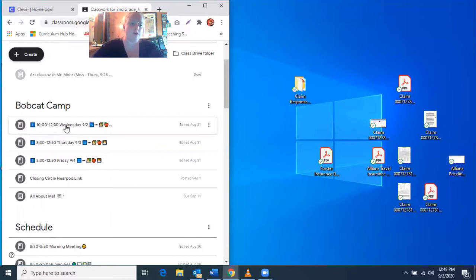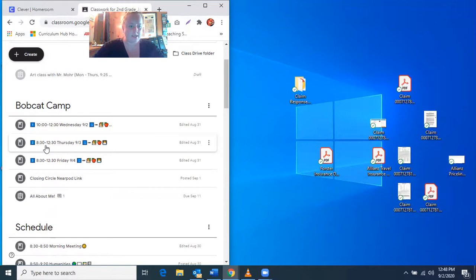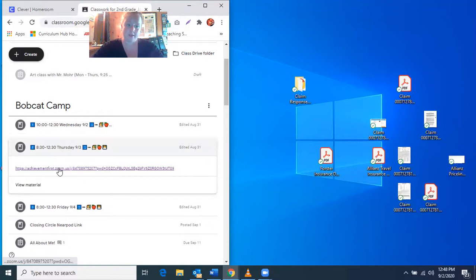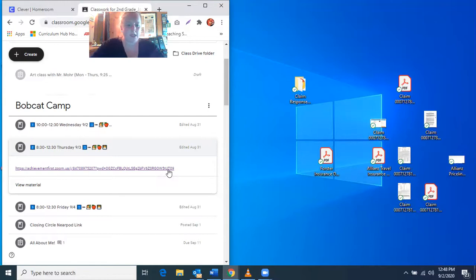To open your Zoom for Thursday, you'll click on Bobcat Camp Thursday, which is 8:30 to 12:30, and I'll open this Zoom link. I'm not going to do that because I'm already on Zoom, but when you open it up, you can use the same little box like this in Zoom to make it fit on this side of your screen.